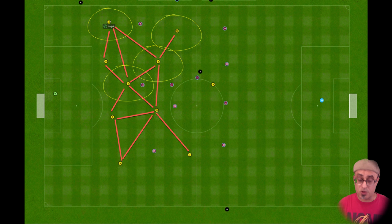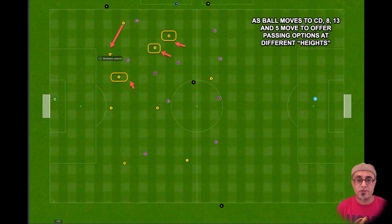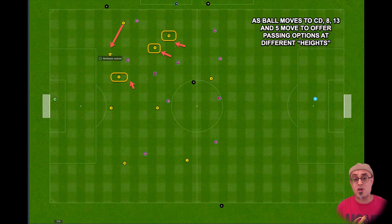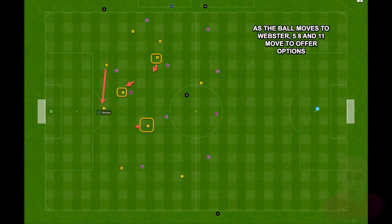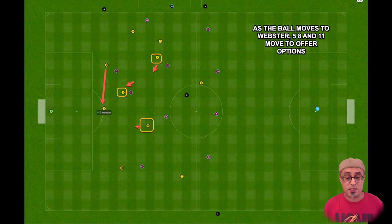When number four has the ball, I pay attention to how players 13, 8, and 5 react — are they offering good passing options? As the ball moves to the central defender, I focus on how the other duties offer passing options. This allows me to assess whether my overload system is working and whether we are allowing for better ball retention by offering more passing options. This shows we are overloading one side of the pitch.